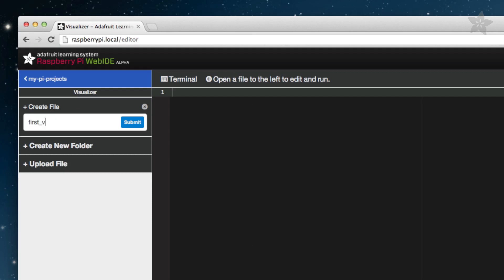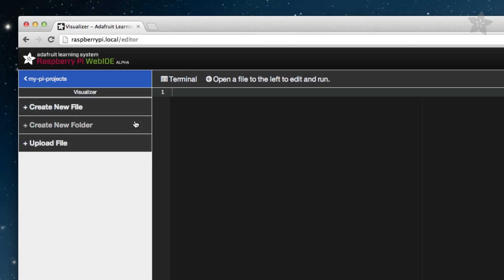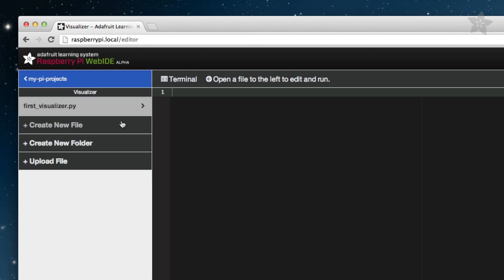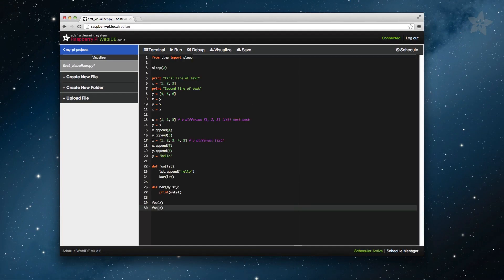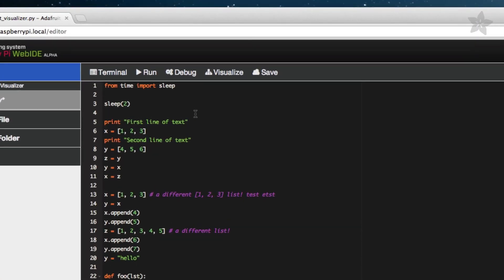We'll need a new Python file to demonstrate, so let's create one titled FirstVisualizer.py. Open that file by clicking on it, and then copy and paste any script you'd like. For this example, I have one already prepared. Save the script you've just copied, and once it has saved, click the Visualizer link in the Editor Action toolbar.